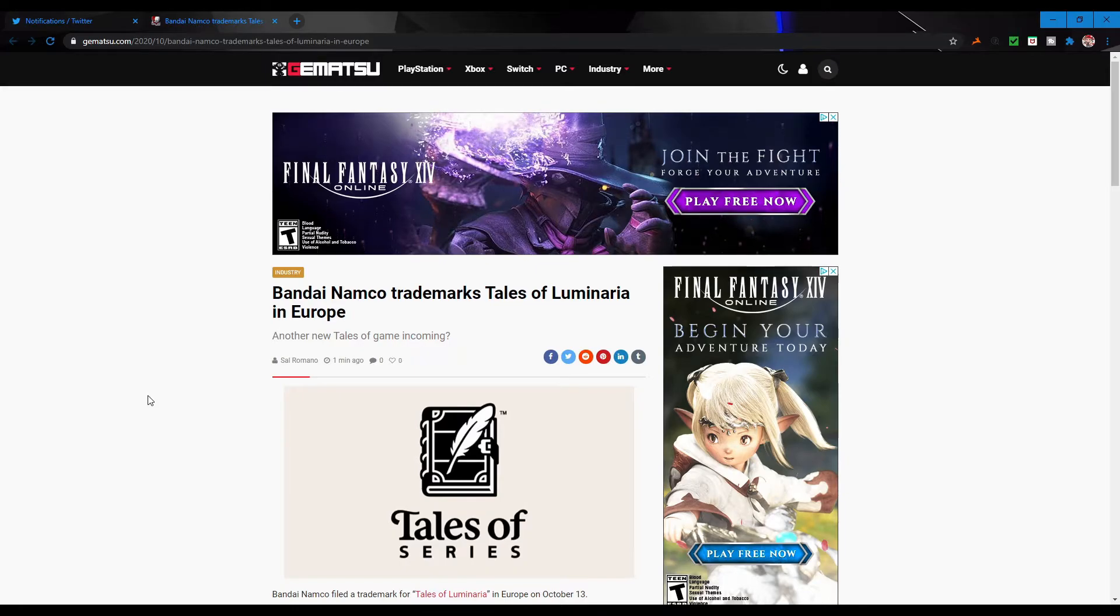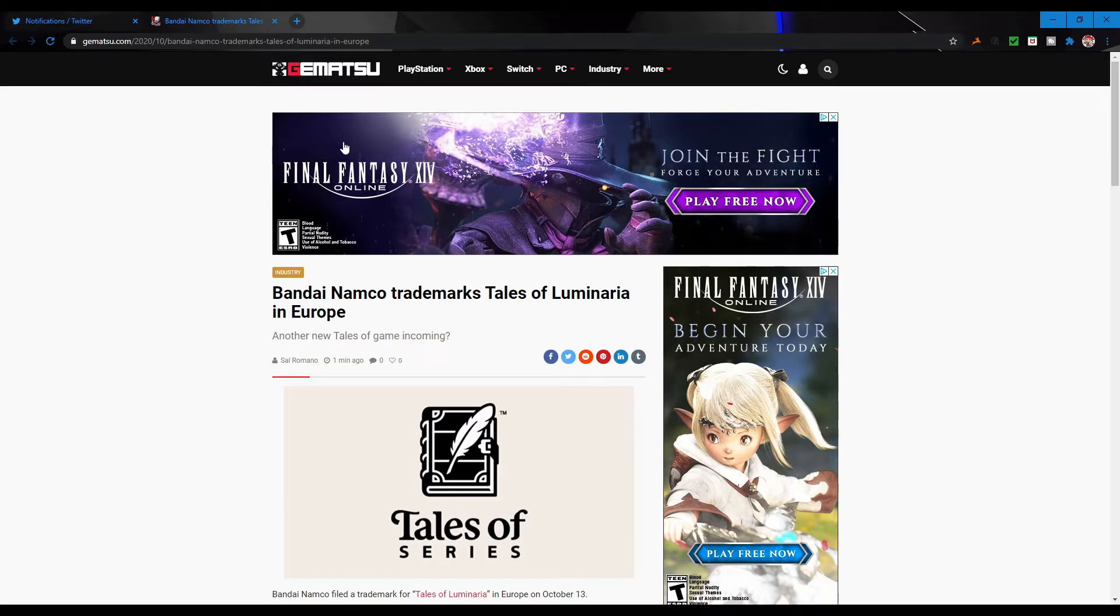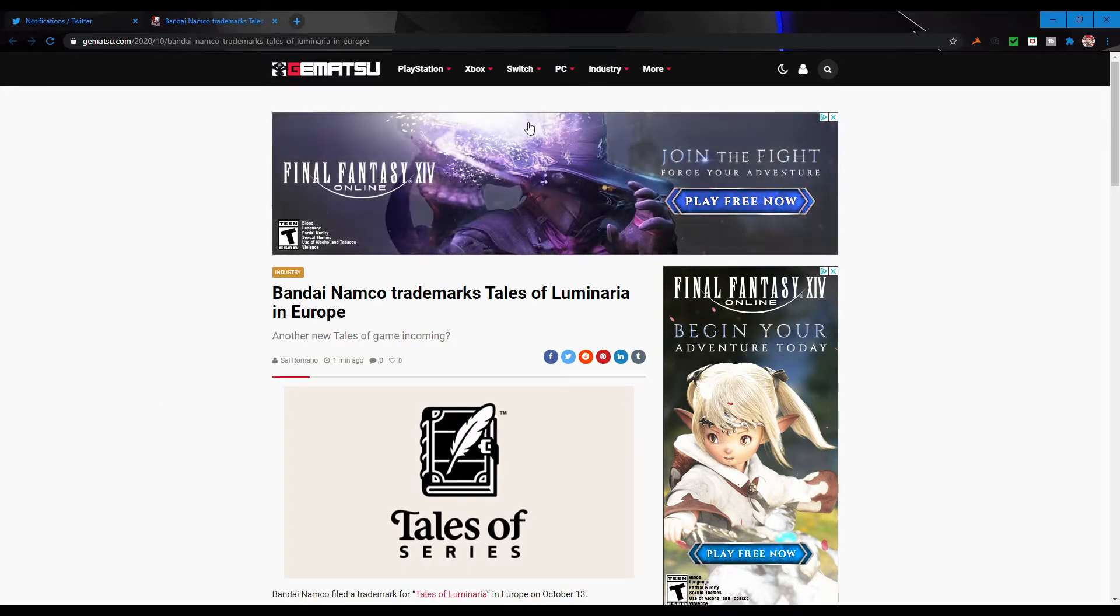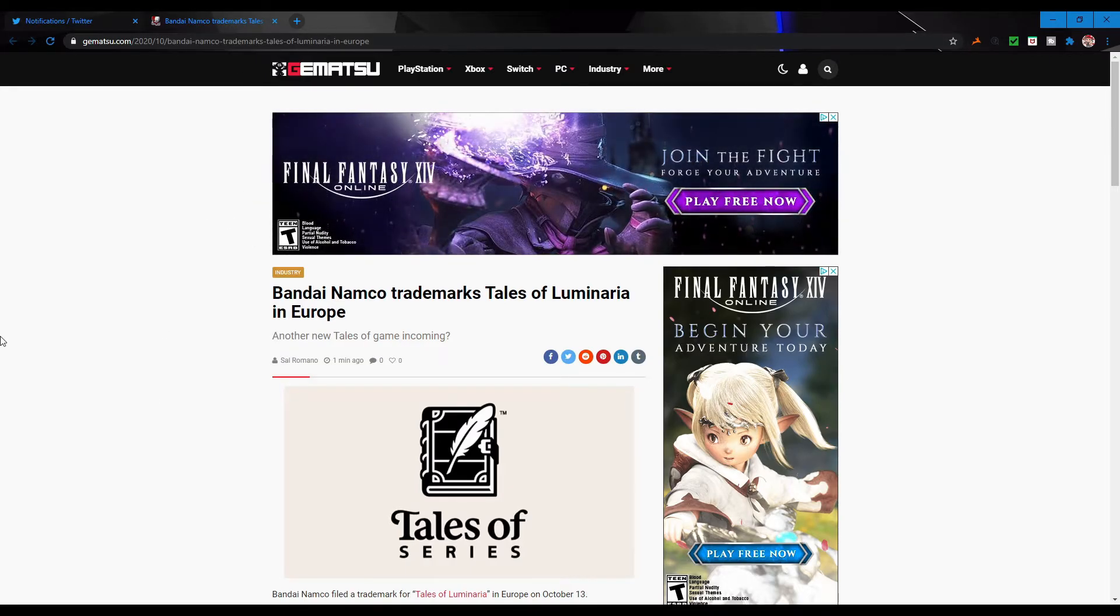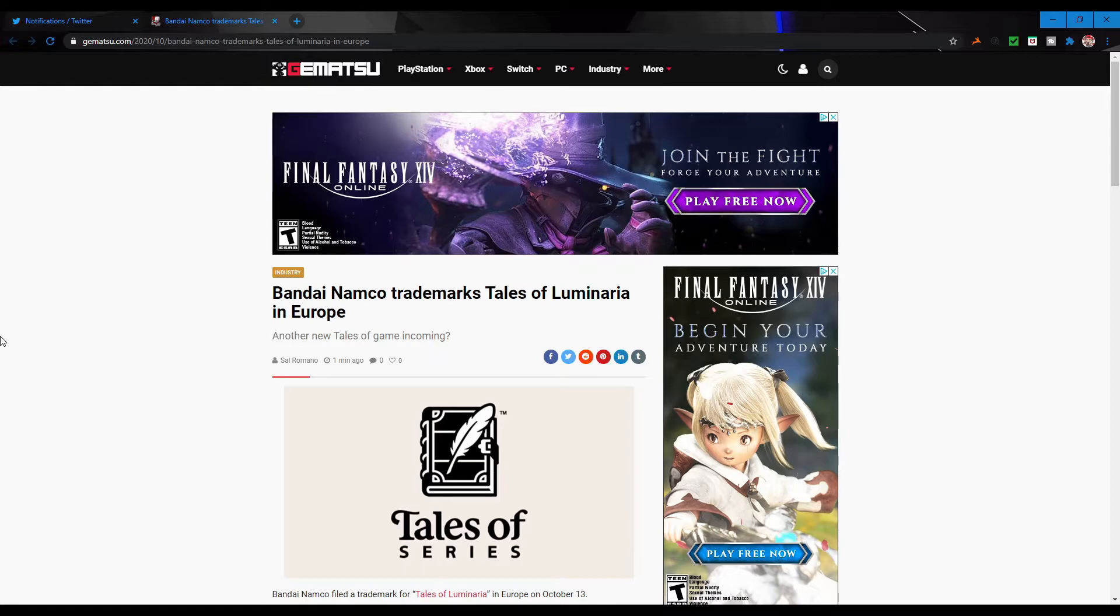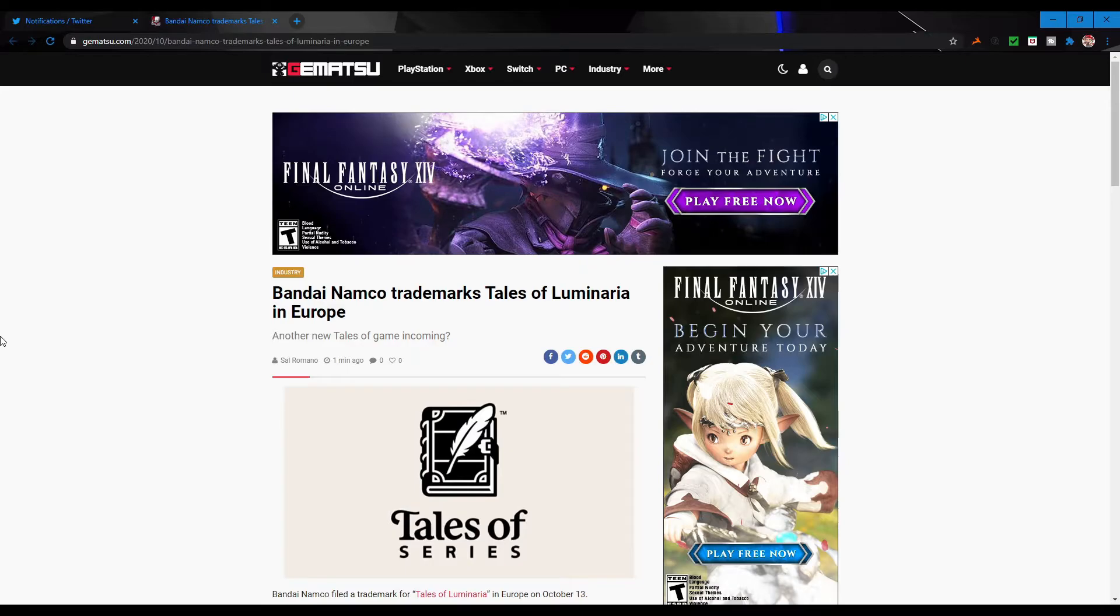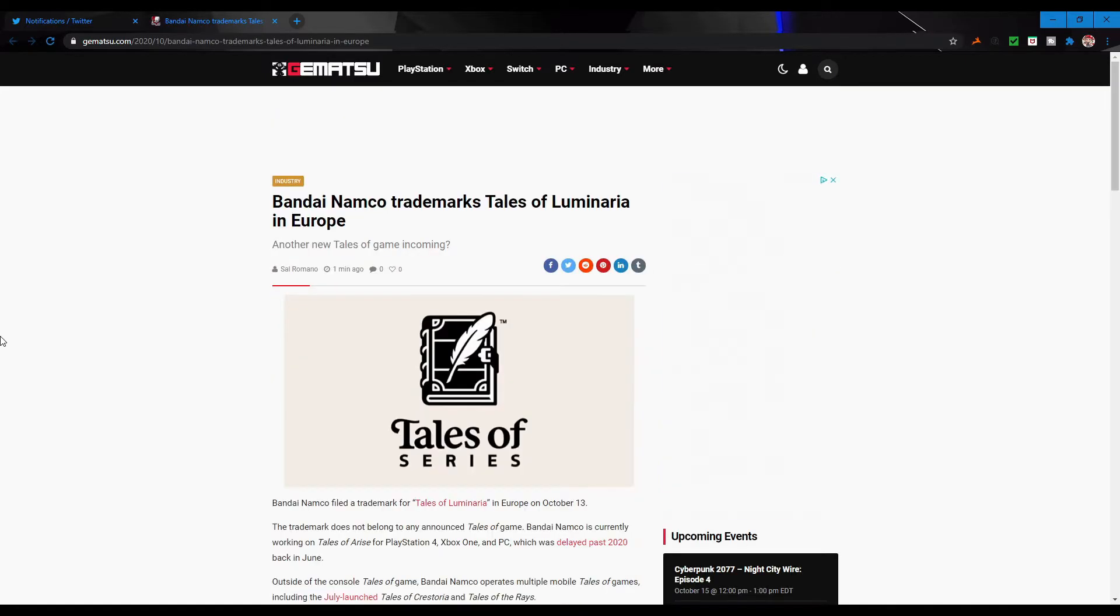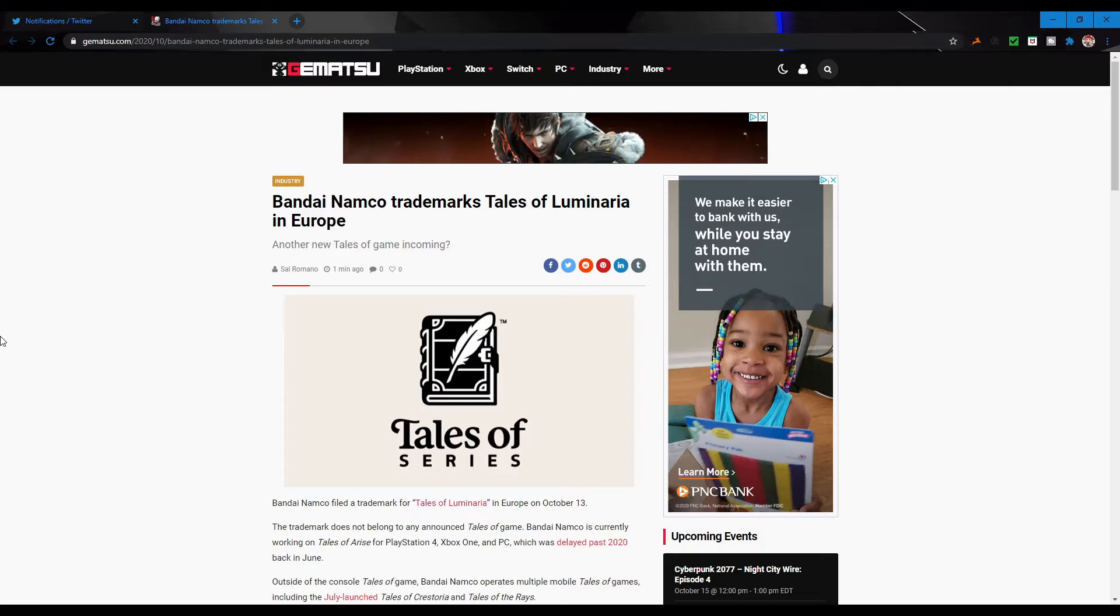Maybe Luminaria is an MMO, like a Tales MMO. That'd be kind of crazy. I kind of thought about that because you have Final Fantasy XIV right up here being promoted. Maybe they make their own MMO. That would be honestly kind of cool. If you had a world where all the Tales characters just exist in the same universe, like Rays does with its story and stuff.